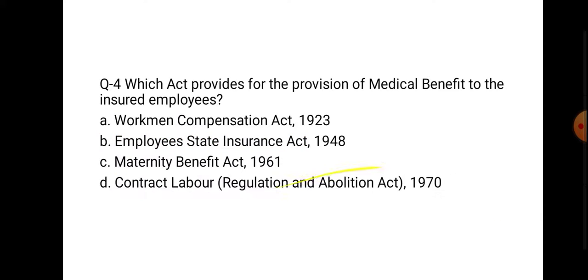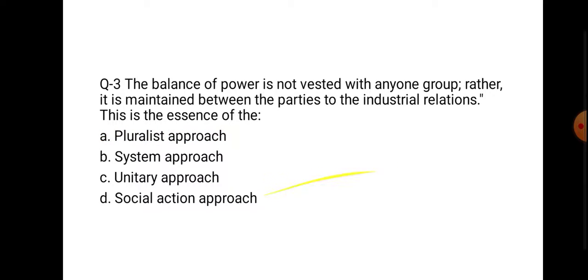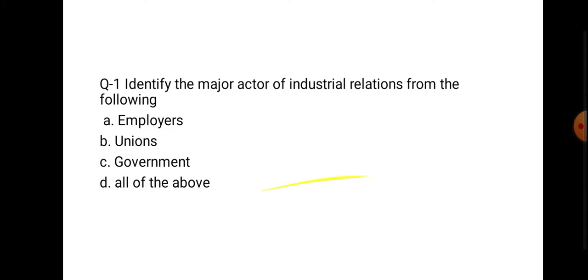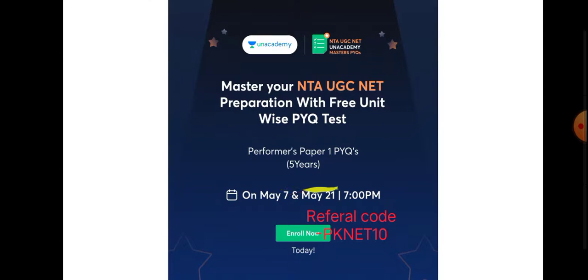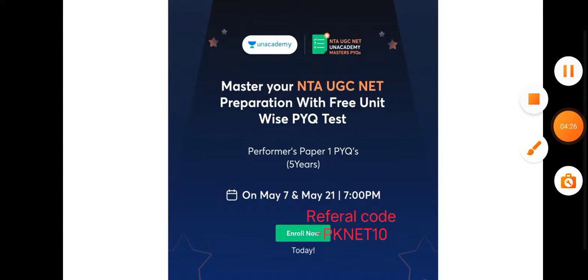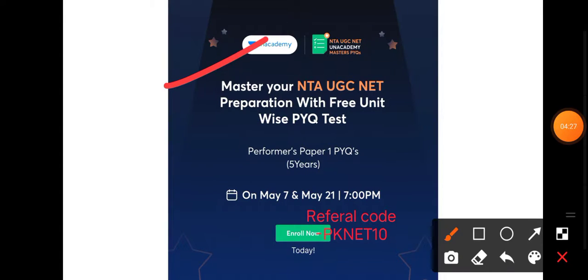I hope these five questions — making ten total — are now clear to you. We will do more questions in the next session. I am also providing classes on Unacademy — free classes as well as special classes are running. You can check the description box because the next day's schedule is shared there daily. You can also enroll in the classes if you are interested and preparing.